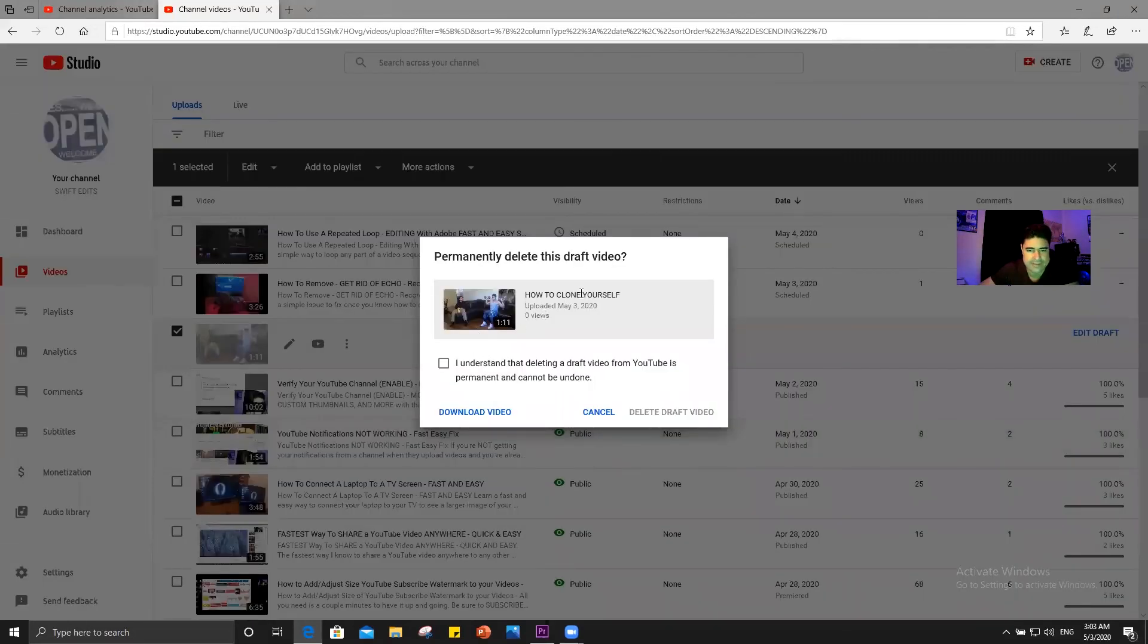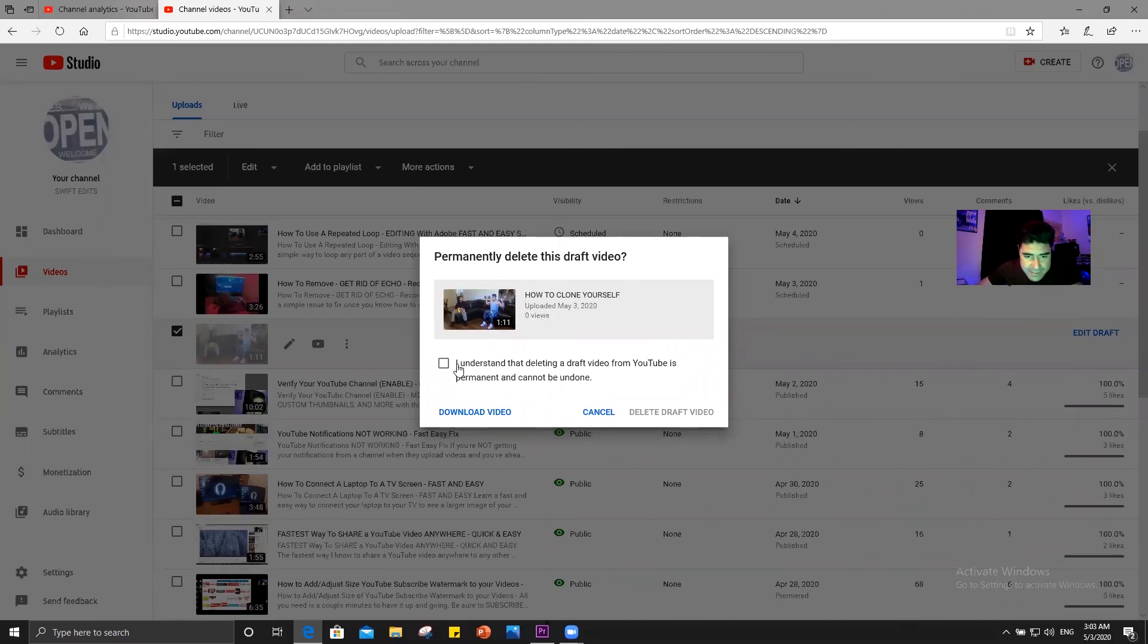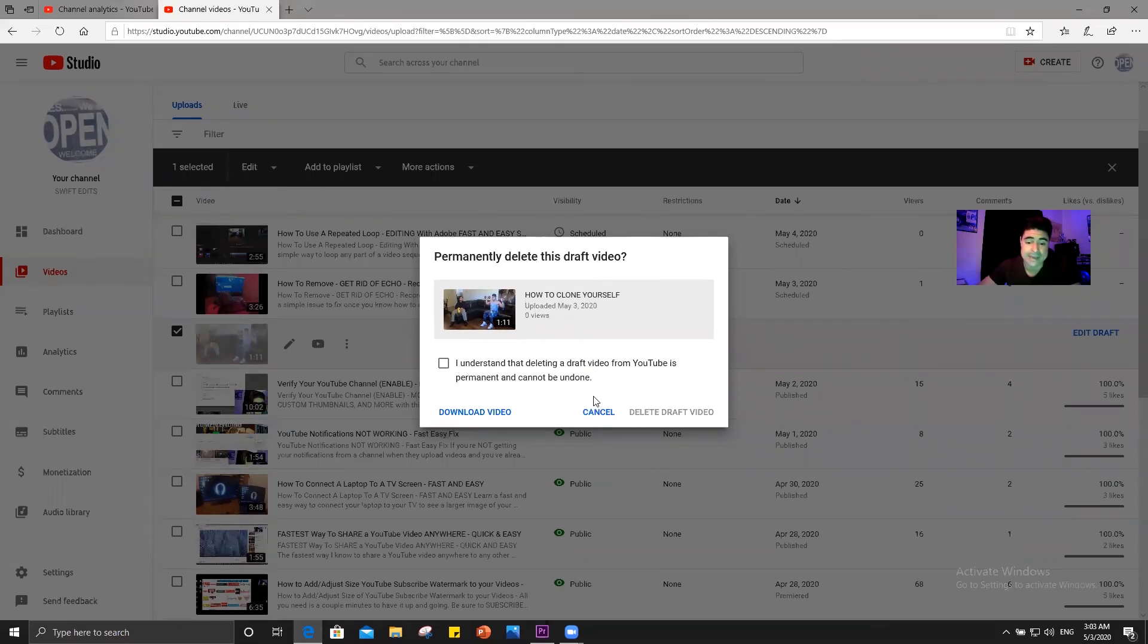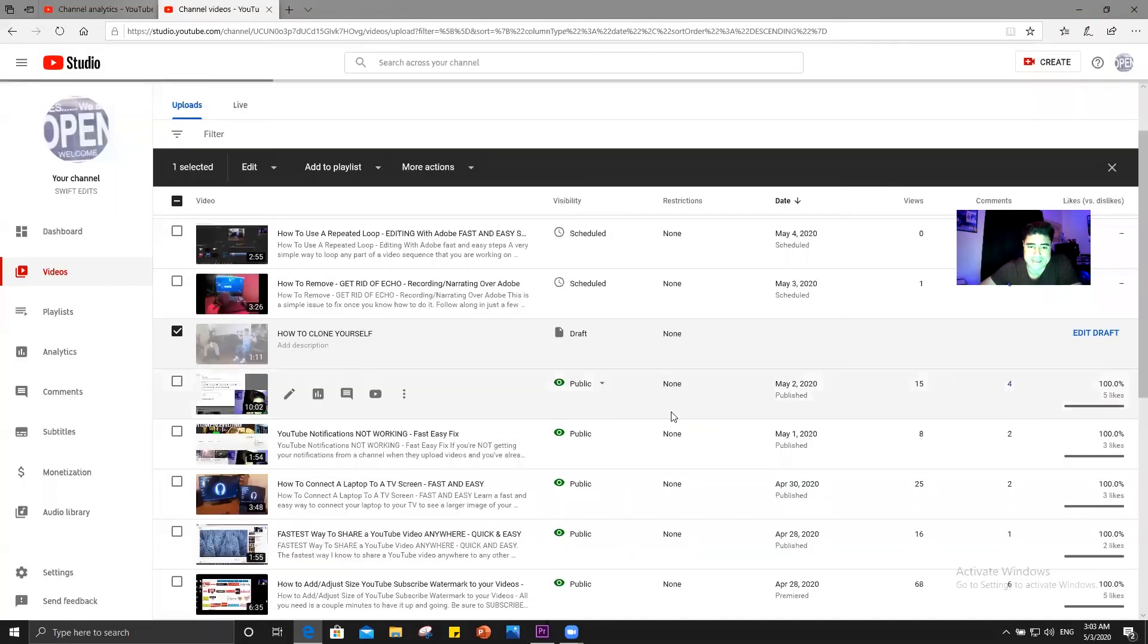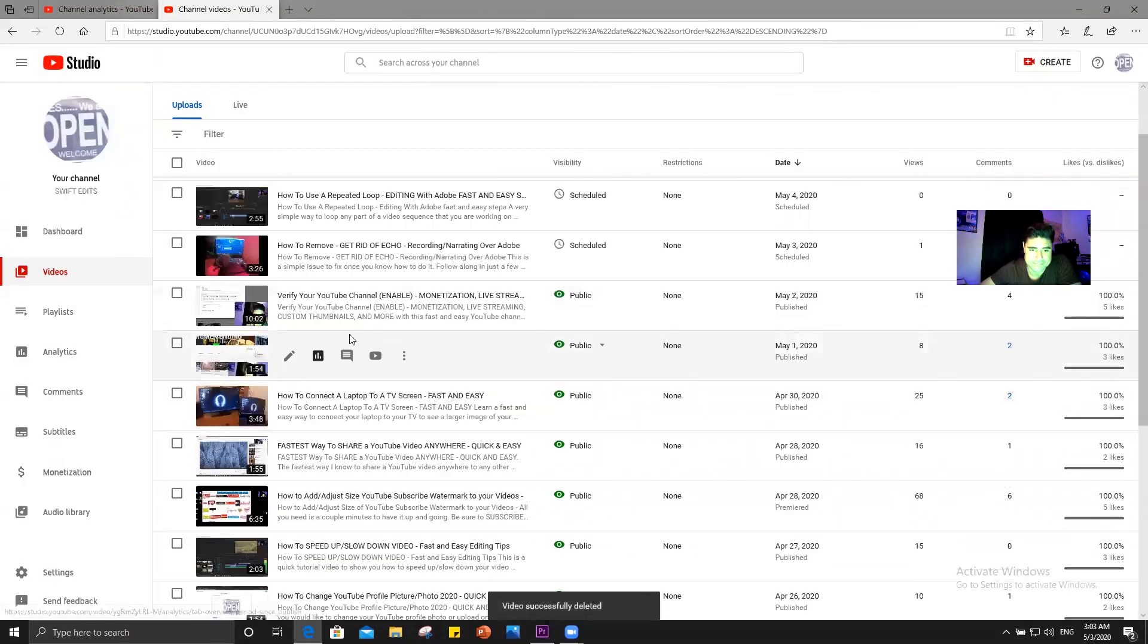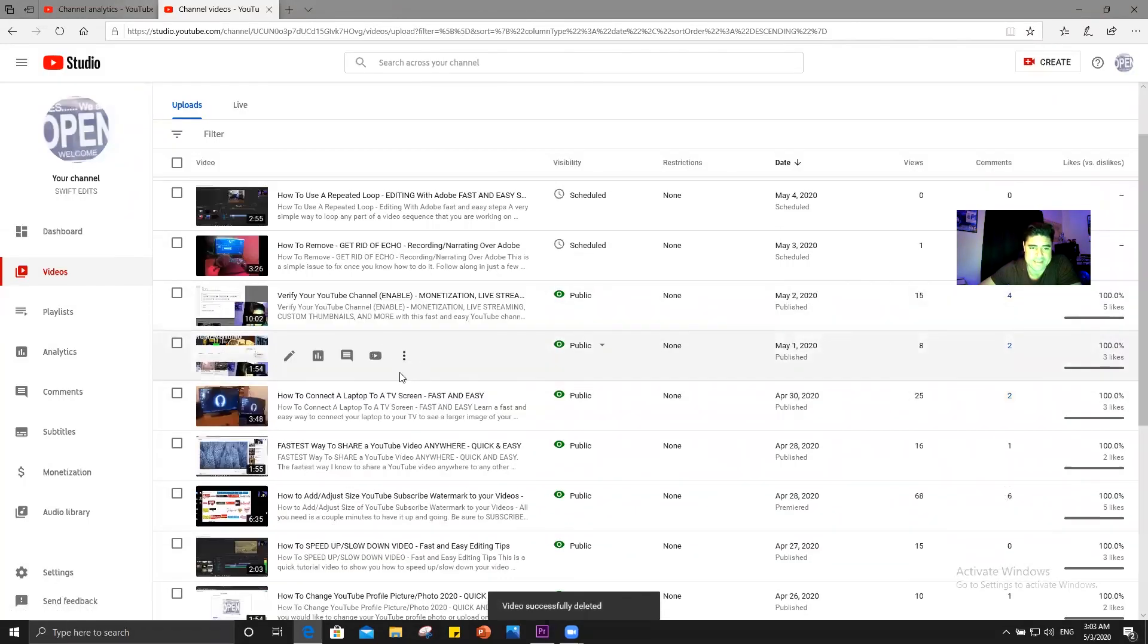And delete forever. Okay. And then it's going to ask you right here, permanently delete this draft video. How to clone yourself, this date. Okay. I understand that deleting a draft video from YouTube is permanent. It cannot be undone. So you're going to have to check this box and then come over here, delete draft video. Click. And they just took it away.